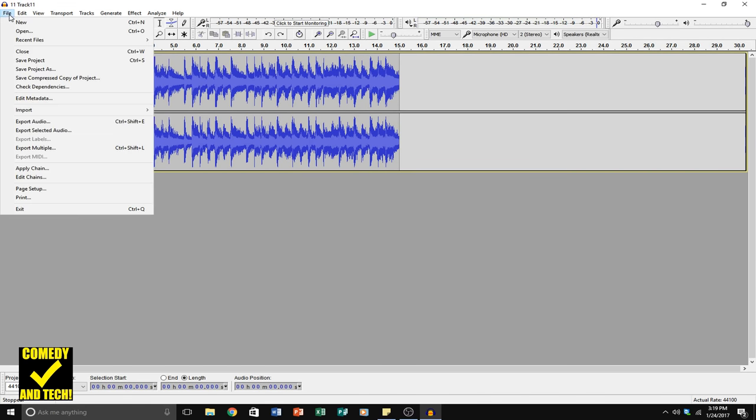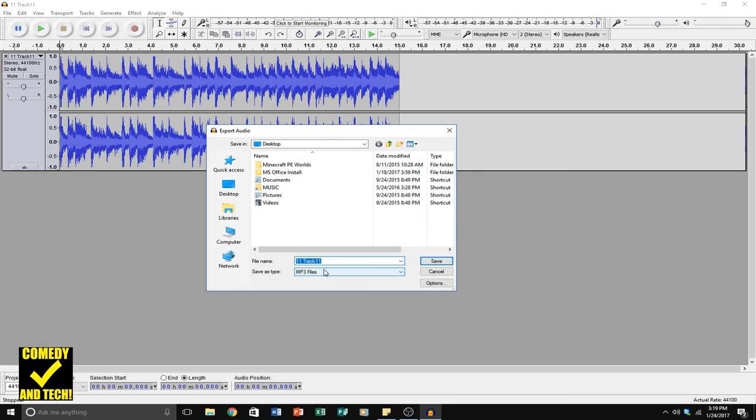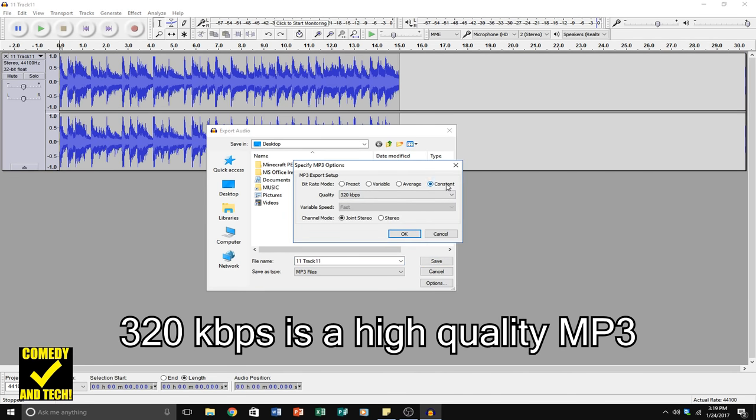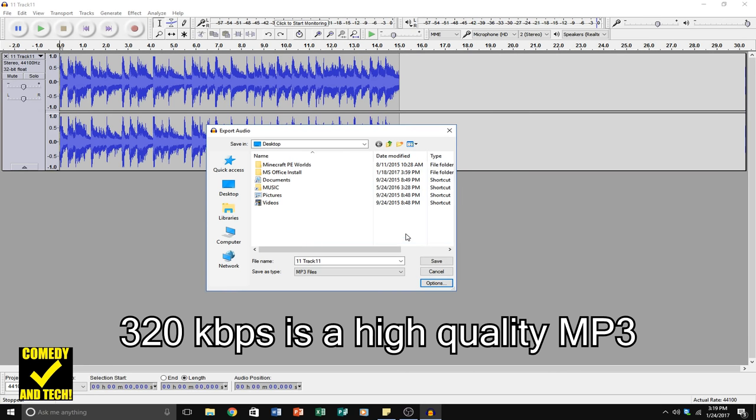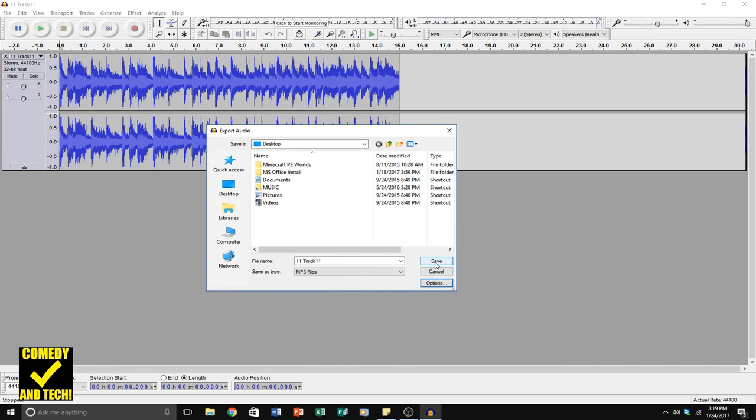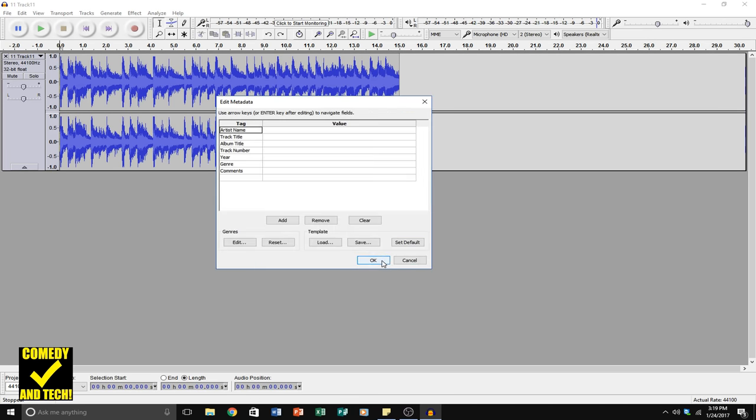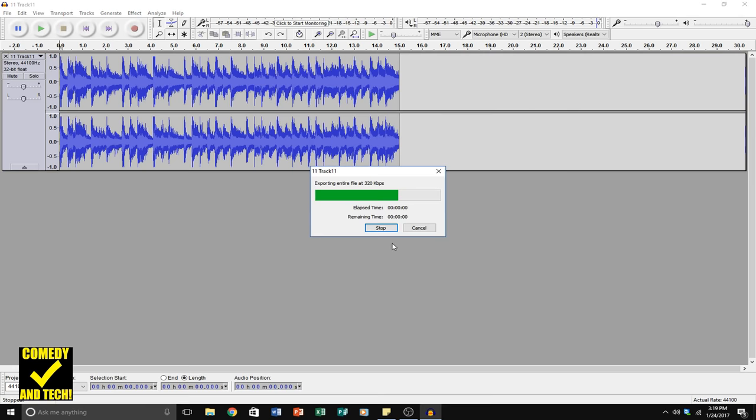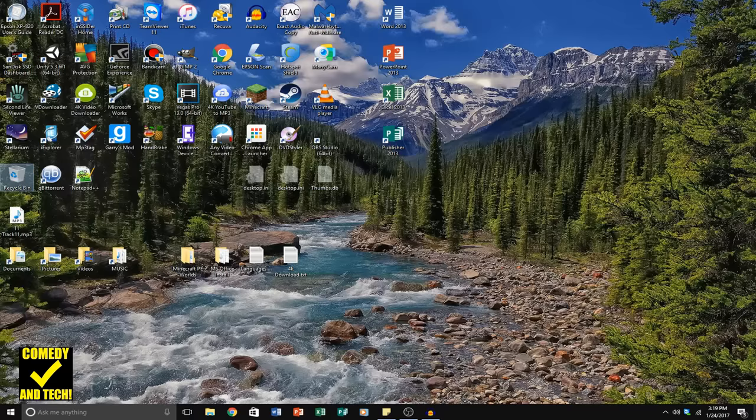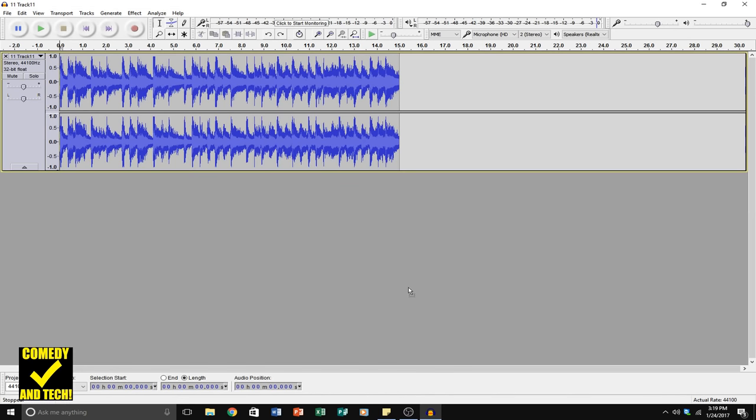Now I'm going to export this as an MP3 with constant bitrate, 320 kilobits per second, joint stereo. This should offer a pretty good file size. And I'm going to drag the MP3 into Audacity.